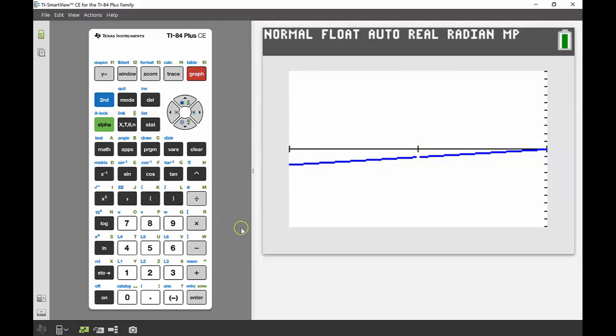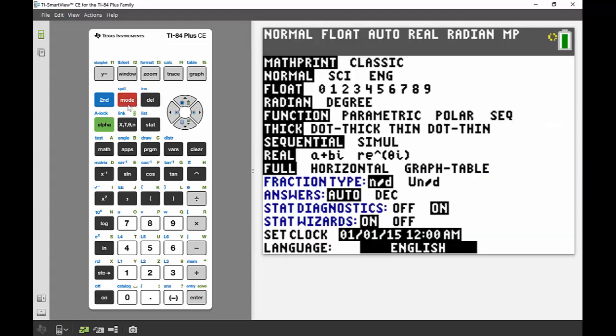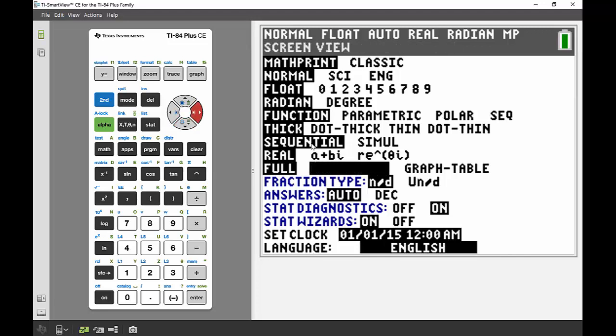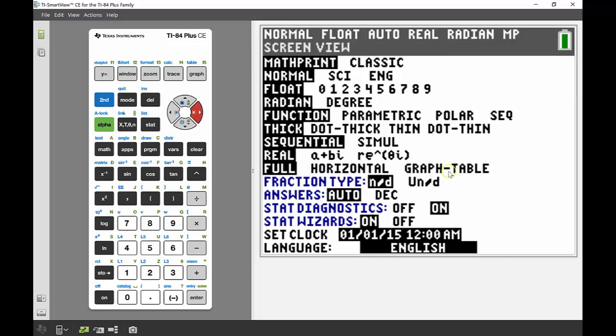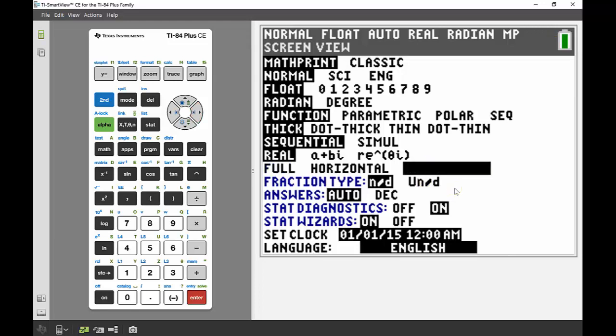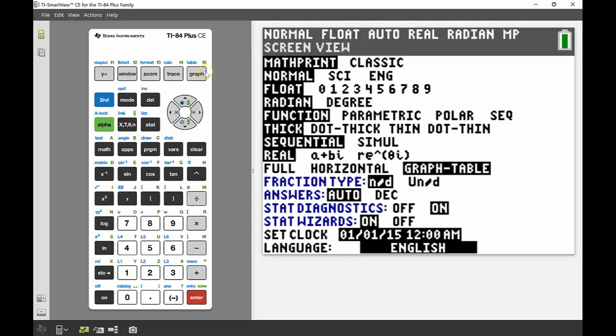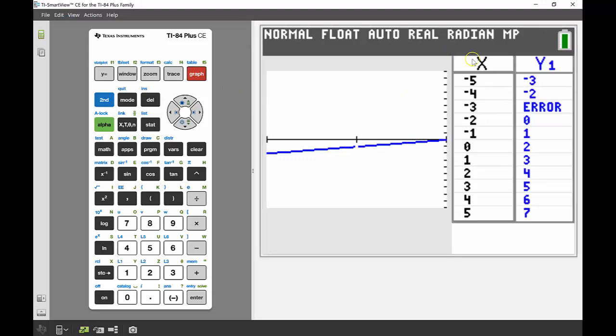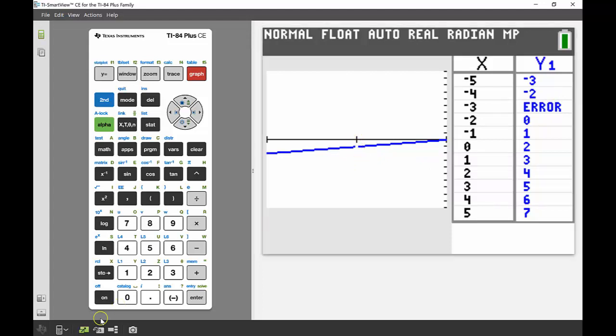The other really nice thing that you can do with the table, and this is really underutilized, is to go to the mode button. If I go down until where I can see this bit that says full horizontal and graph table, the graph table actually shows the graph and the table on the screen at the same time. I'm going to select that and then go back to my graph button. Here I can see those values again. We've got that negative 3, the error, and I can see really clearly there's that break in my graph from that point.